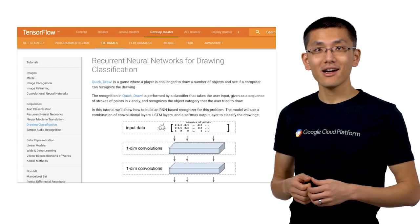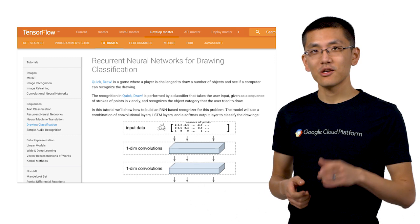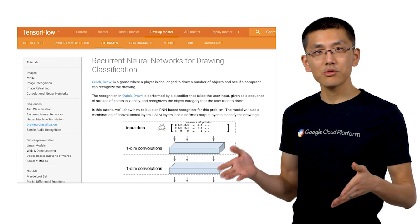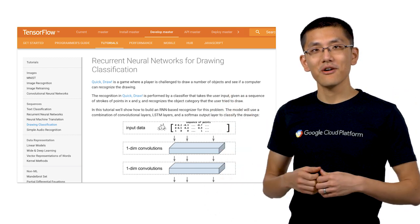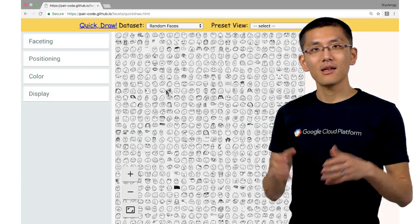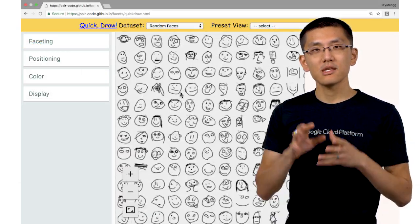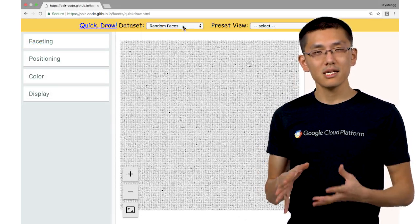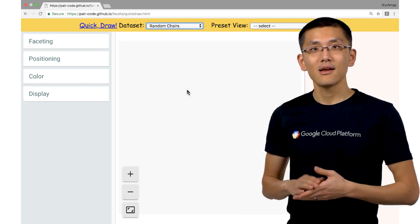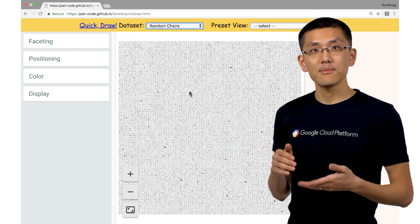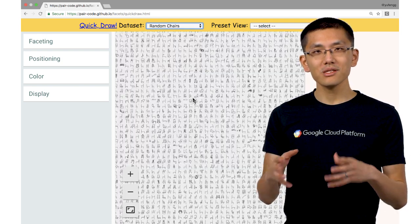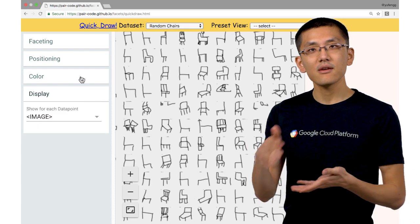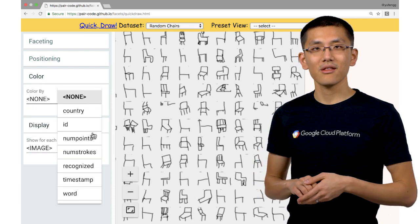Ready to take on that data set and train your own recurrent neural net? Check out the tutorial linked in the description below. And if you want to explore the data some more, you can visualize the Quick Draw data set using Facets. The Facets team has taken the liberty of hosting the data online and given us some presets to play around with.